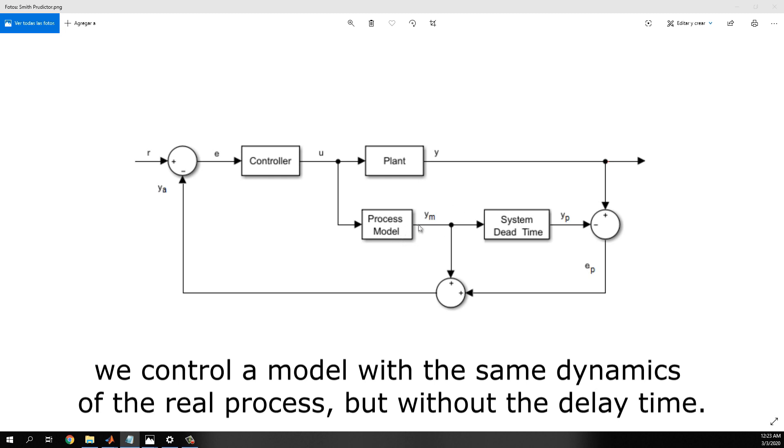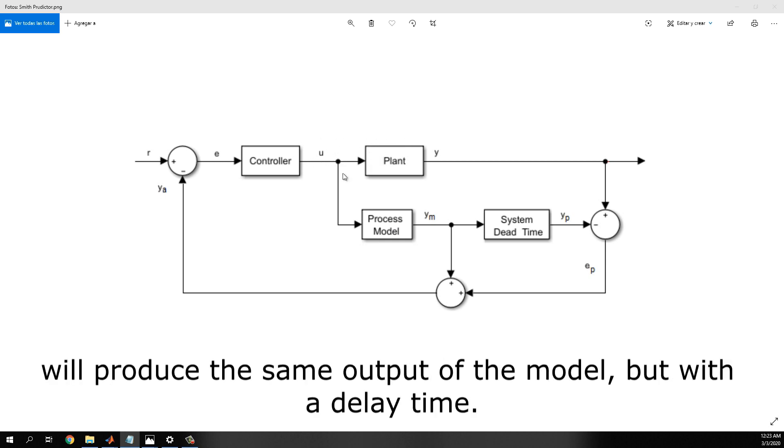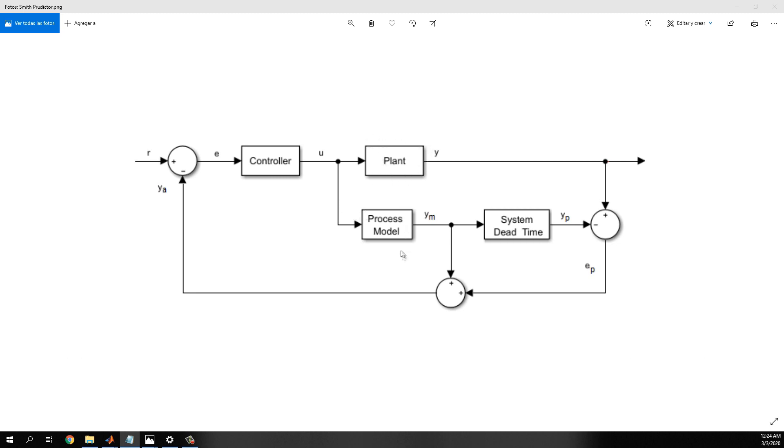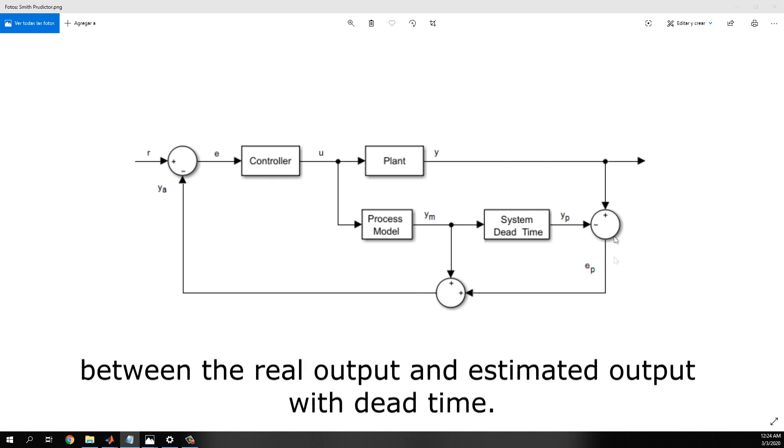So, the calculated control effort applied to the process will produce the same output of the model, but with a delayed time. This configuration also feedbacks the estimation error between the real output and the estimated output with the dead time.